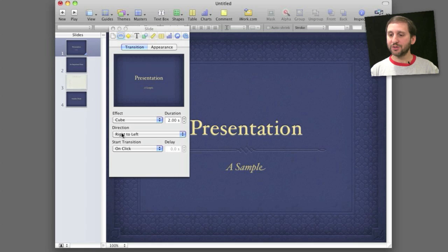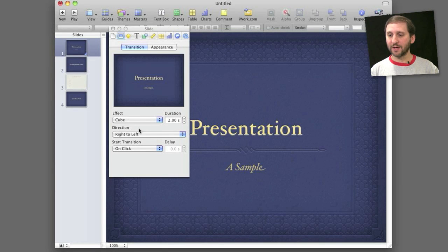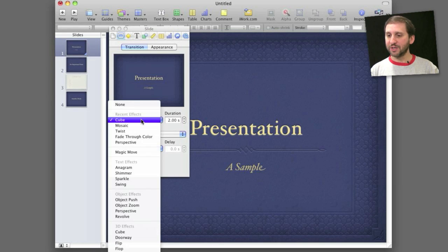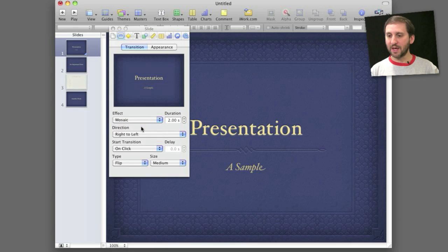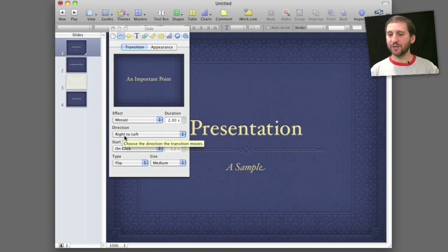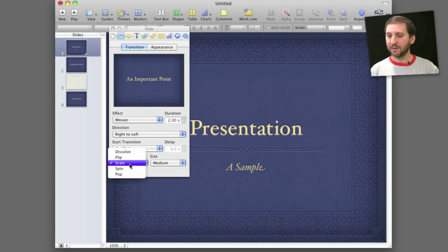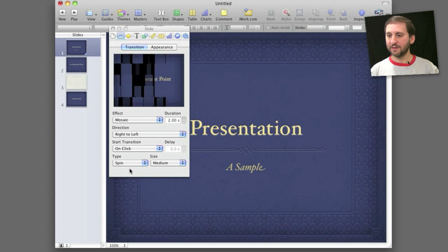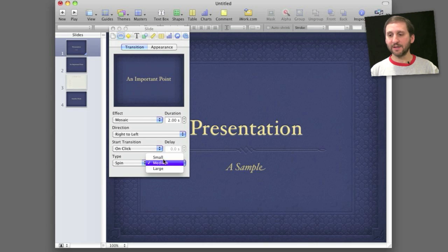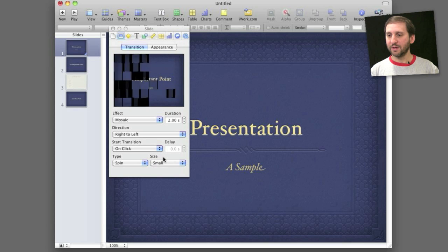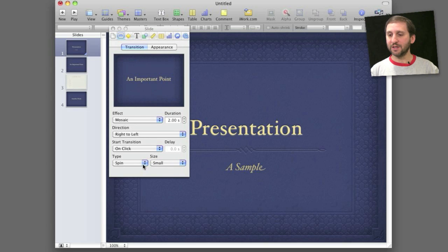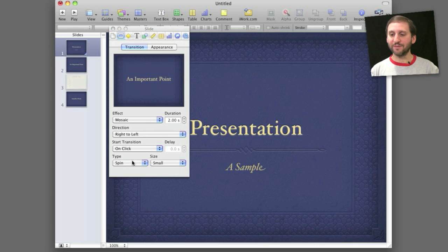Now you want to pay attention to the different properties that each transition has. So for instance cube has just direction. But if I change to say mosaic I not only have direction but I have the type of mosaic. So I can do flip, scale, spin, and I can choose the size of the blocks as well. So you get more than just the dozen or so different transitions. You actually have hundreds of different ones if you include all the variations that you can add.